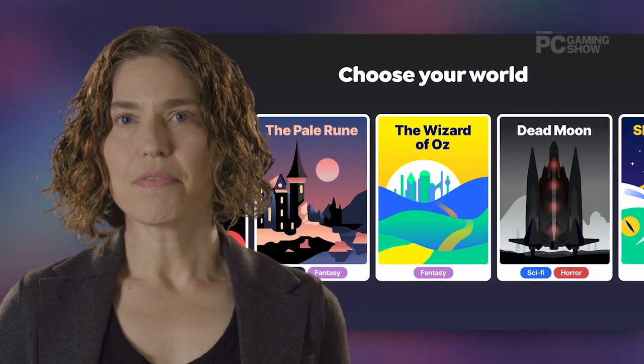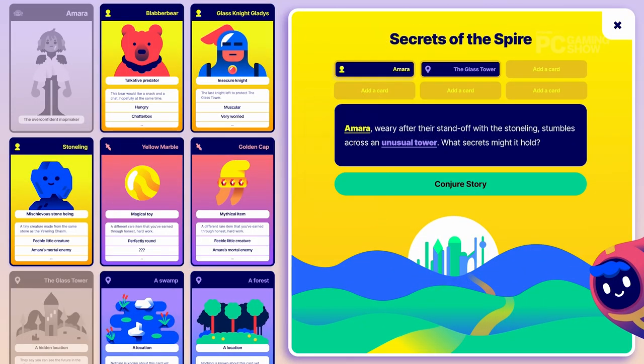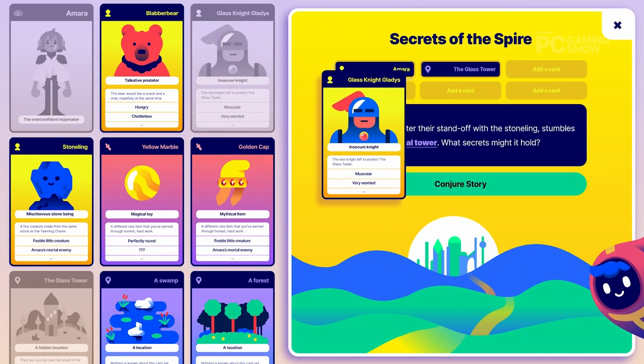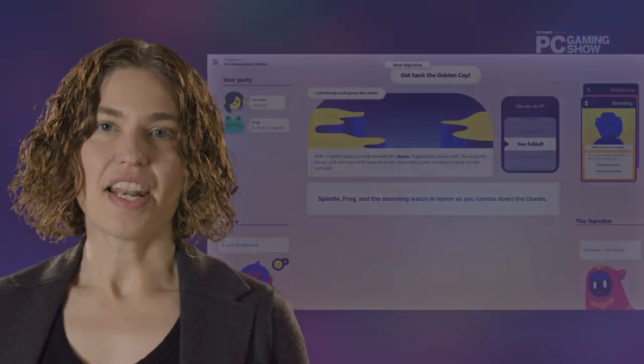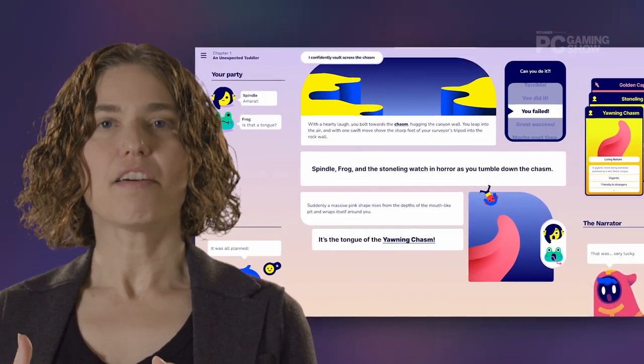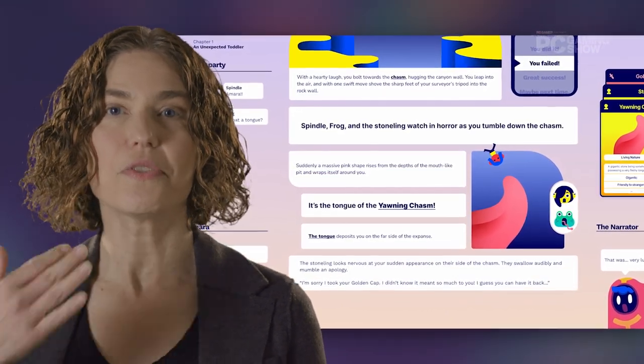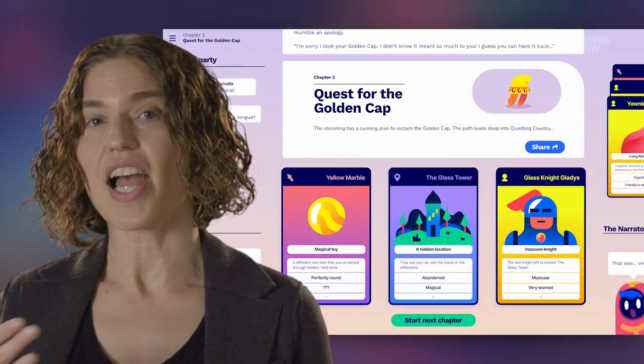The way it works is that you come in and choose the world you want to play in. Right now we have The Wizard of Oz, with many more exciting worlds to come. You create your character, you decide the kind of adventure you're going to have by playing out of your deck of story cards, and then the system creates a unique story adventure for you. As you play, you see a graphic novel come together dynamically based on what you choose to do and how the world and the story reacts to you. It's like an improv show — even though you might play the same cards, you get a different, unique story every time.